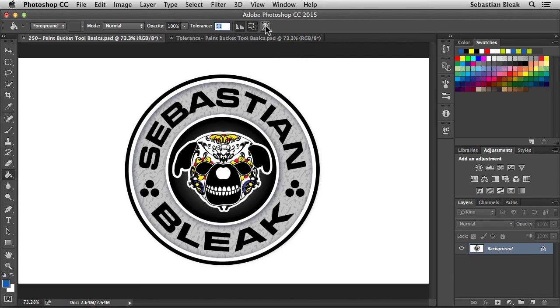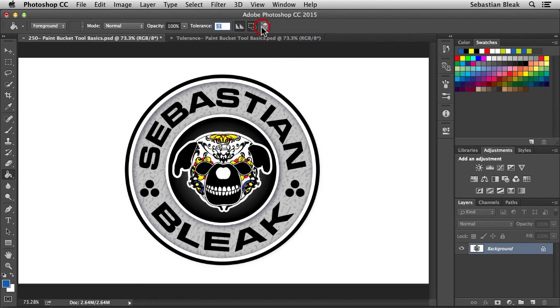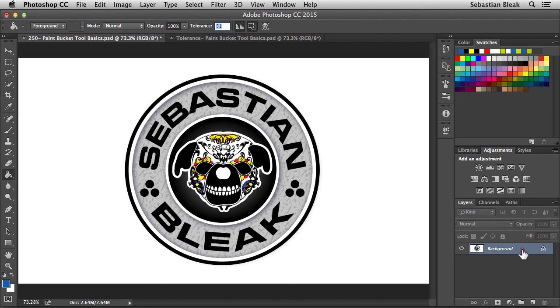Now, the last feature we have over here on the right, this one is going to fill composite image. If I turn it on, we're going to be targeting multiple layers. Well, all the layers in the document. So when I have this feature turned off, I'm targeting a single layer. And you'll be able to see that over here in the layers panel. Whichever one is highlighted is going to be the one that's affected.